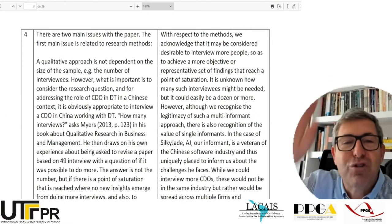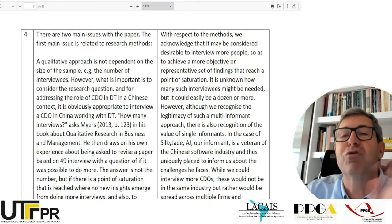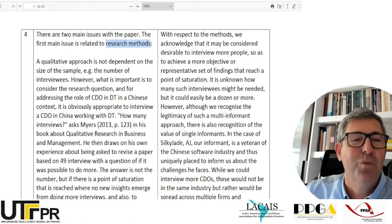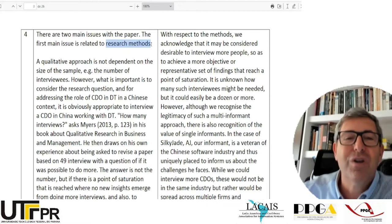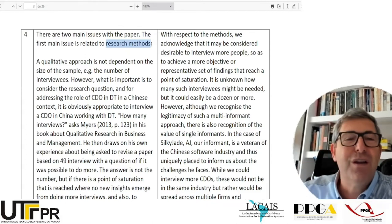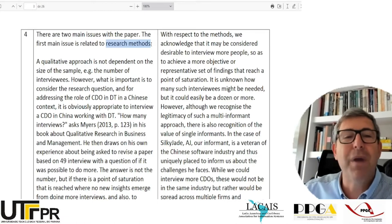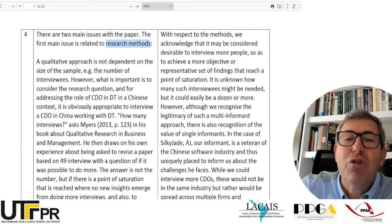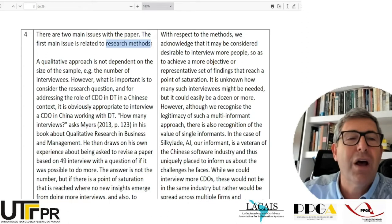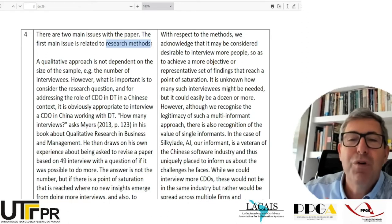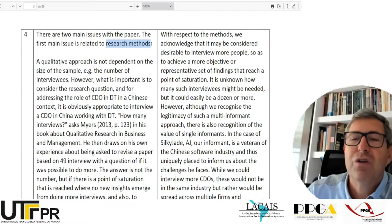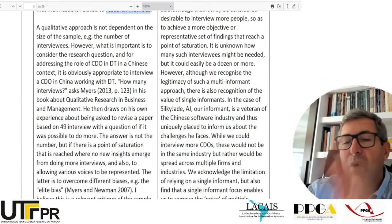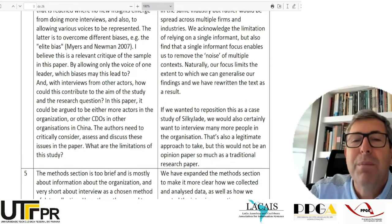After showing they read with caution, they start saying there are two main issues. The first main issue is related to research methods. When reviewing papers for a research journal, we expect methodology to be strong. This is the weak point of this paper — they decided to write an opinion paper. Maybe this journal specifically has a clear opinion paper section, but reviewers are often used to journals that only publish scientific research, so they will have a lot of concerns.